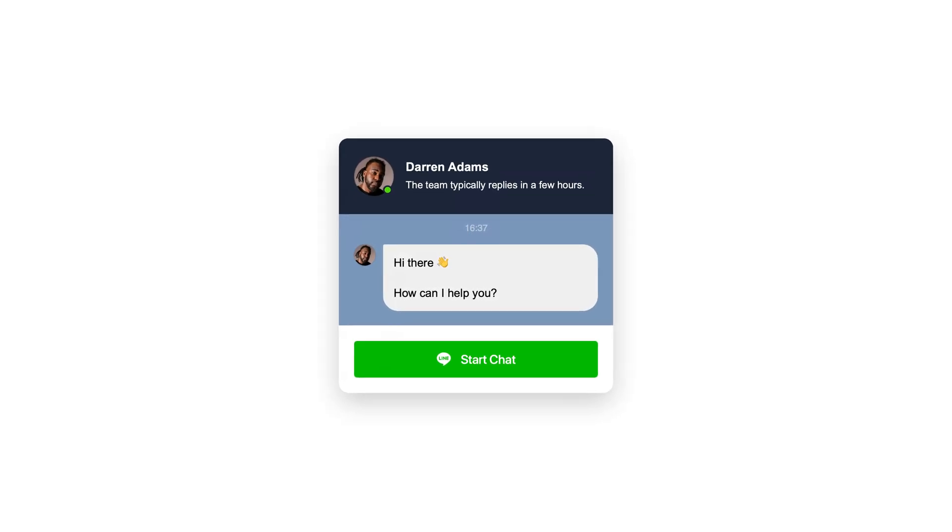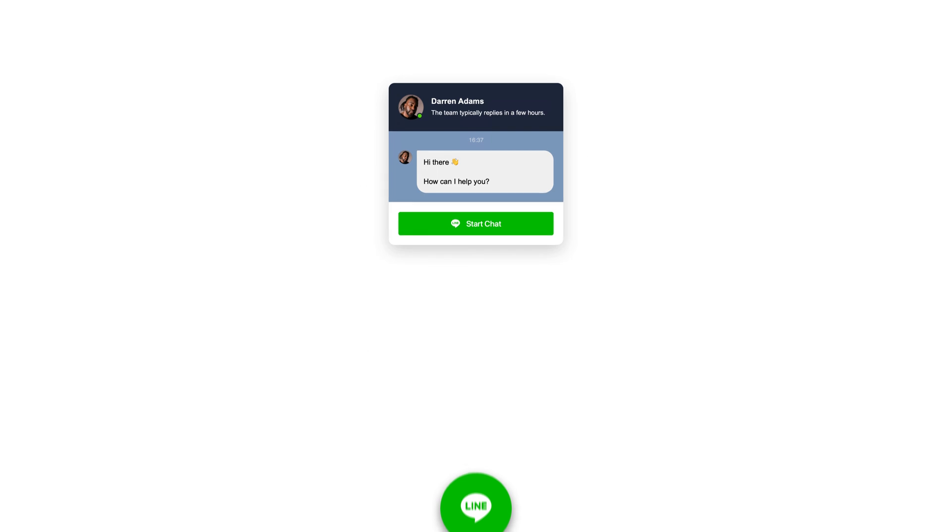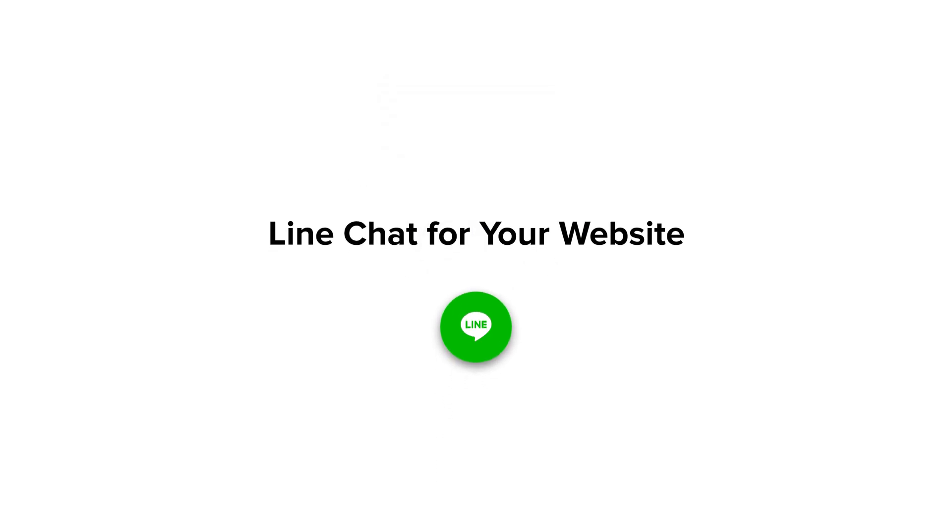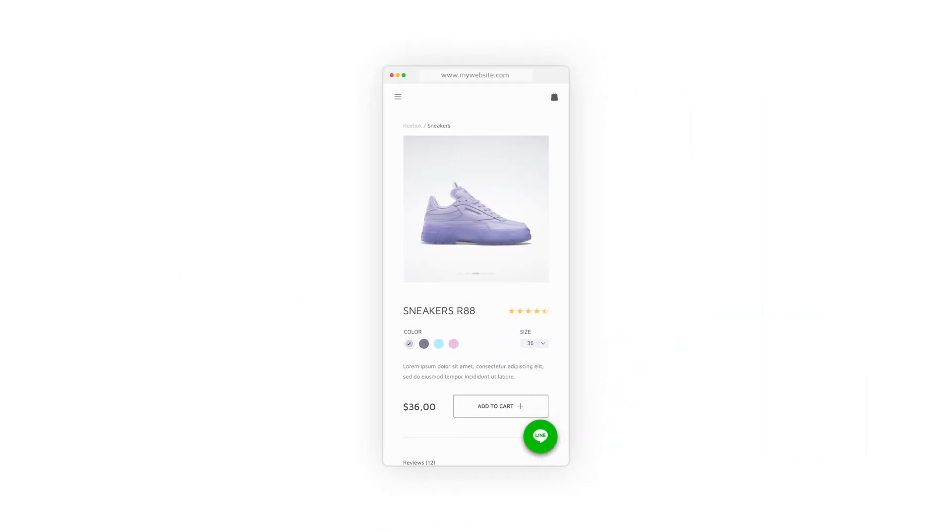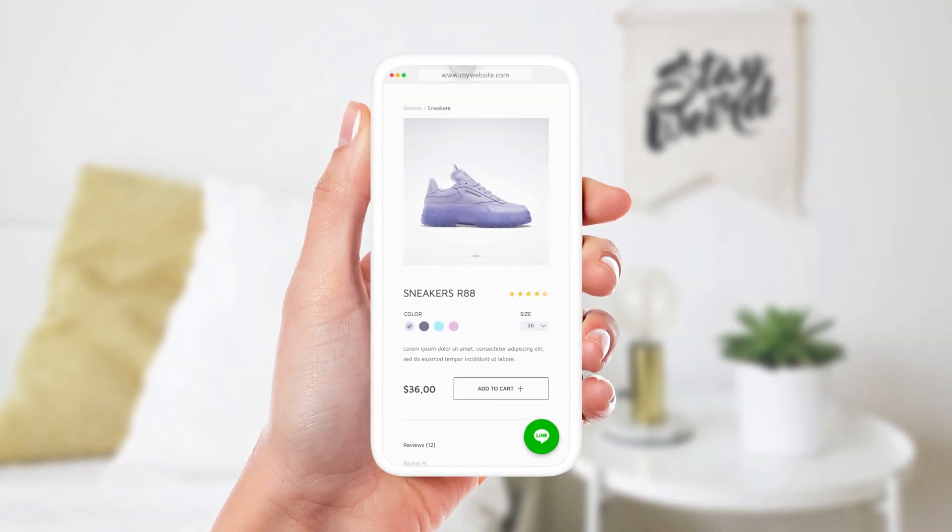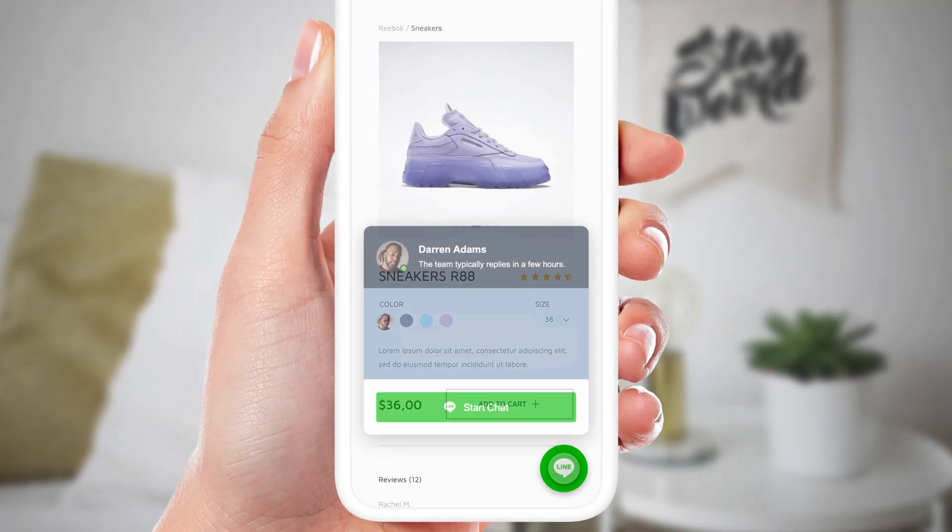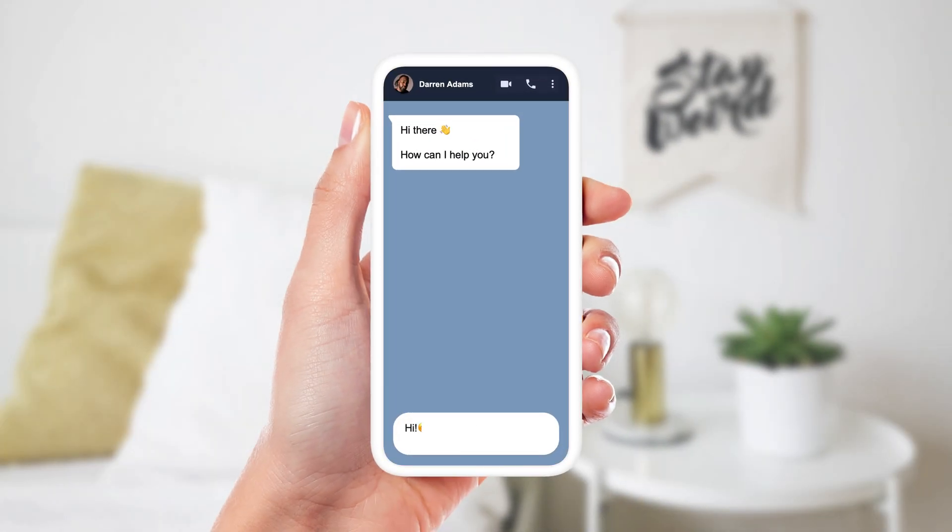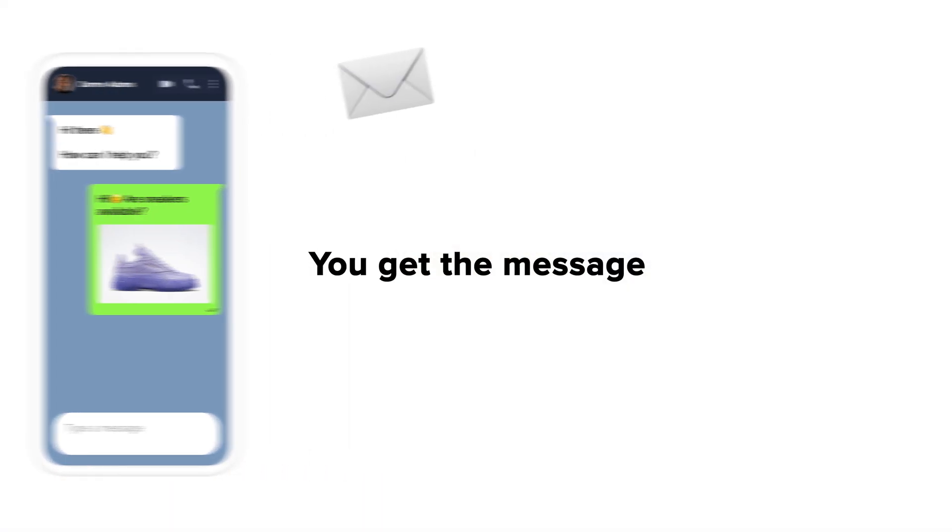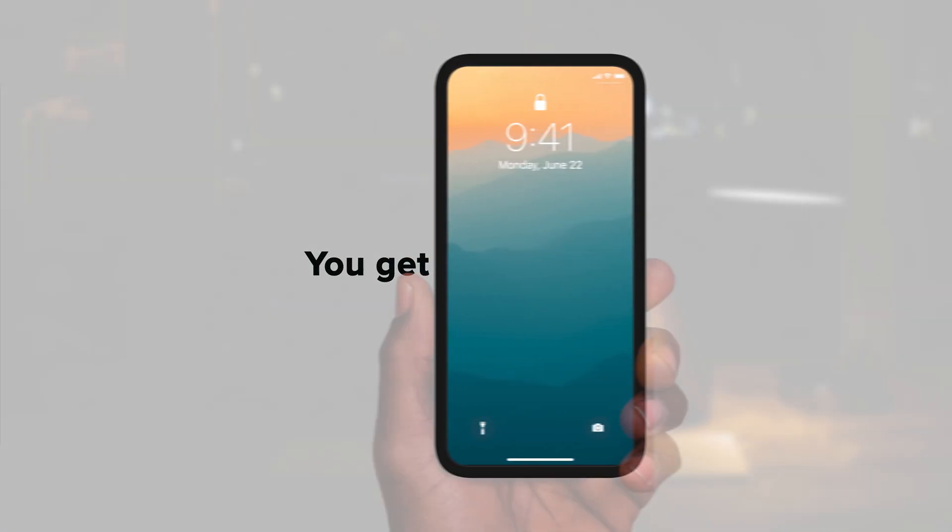LineChat Widget is here to let website users contact you online. Your customer texts you. You get the message right away.